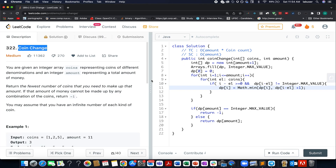Hello everyone, welcome to day 21st of March LeetCode challenge. My name is Anshir Rodeja. I am working as technical architect SD4 at Adobe, and here I present day 694 of the daily LeetCode problem.